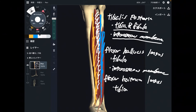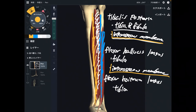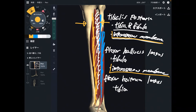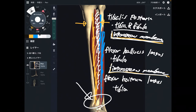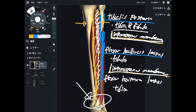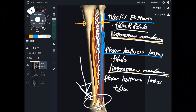Tibialis posterior and flexor hallucis longus both originate from the interosseous membrane. This membrane connects tibia and fibula, so when it gets tight, that closes tibia and fibula together. Movement of tibia and fibula is important for ankle movement. Two muscles out of three attach on the interosseous membrane — if these two muscles get tight, that tightens up the interosseous membrane, which can affect movement of the ankle joint. That is why the interosseous membrane is important for ankle movement.